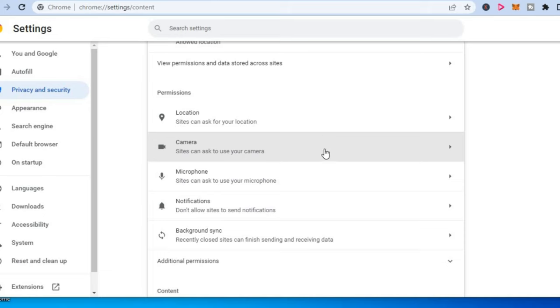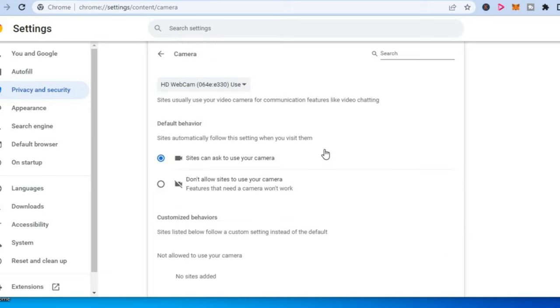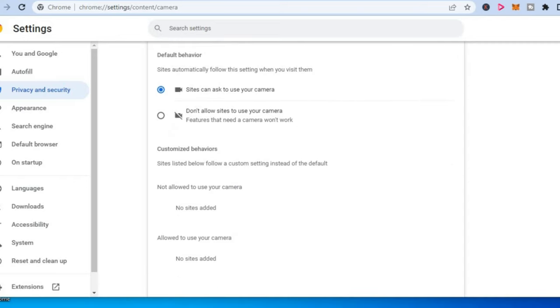Permissions. You are going to tap on Camera. Then you are going to see 'Sites can ask to use your camera.' You want to ensure that is toggled on, and then you are going to scroll down, and you